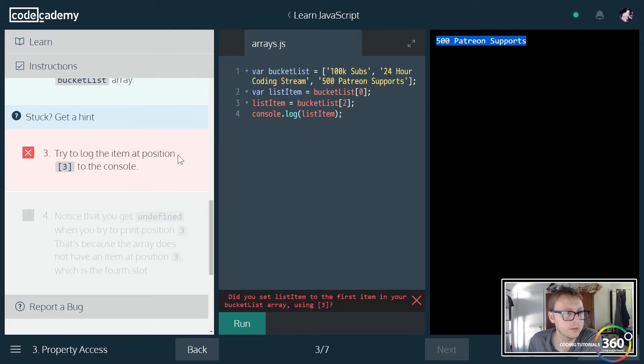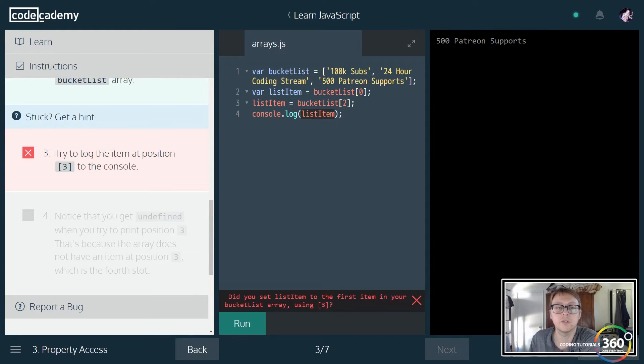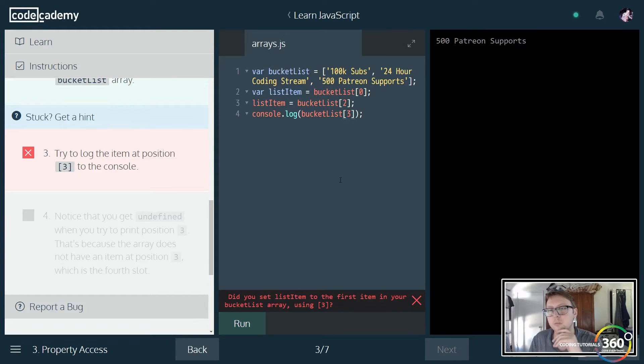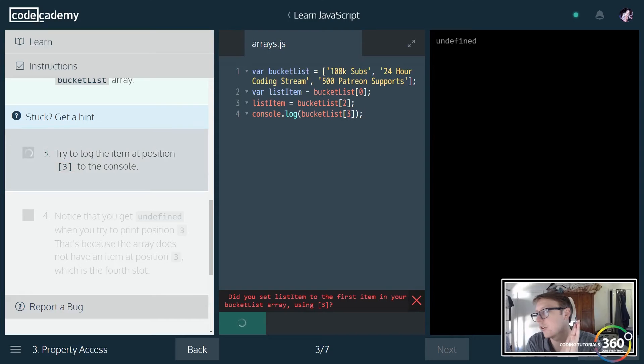They want us to log out the third item or index three. This will not work because there is no index three. We're going to get an undefined error.